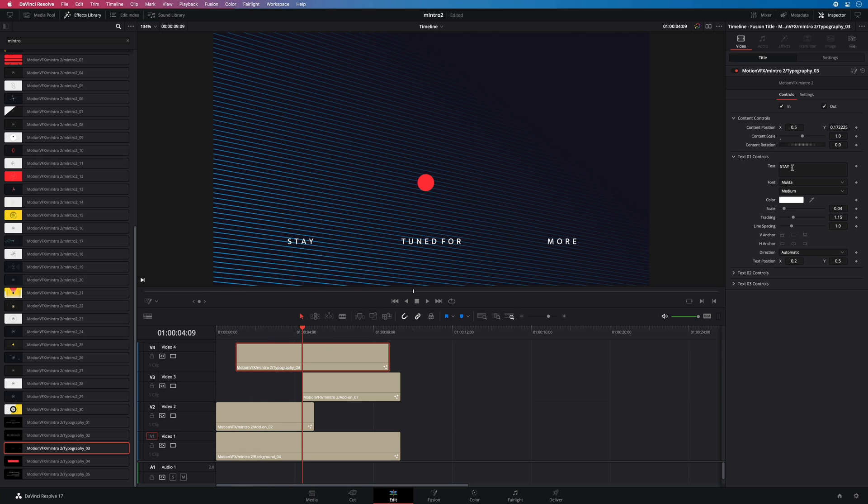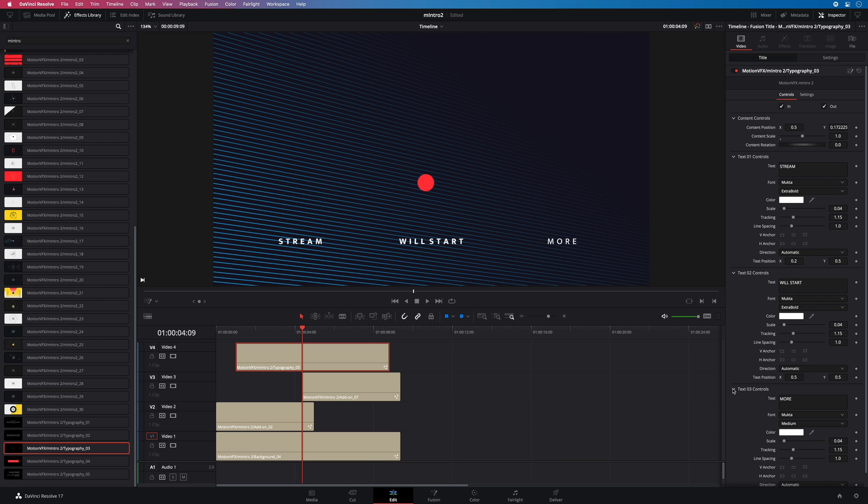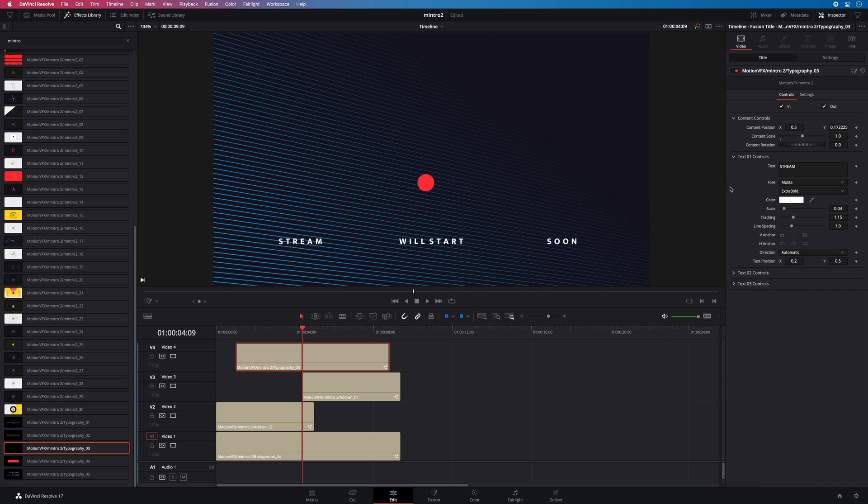Now I will edit the three text. I will keep the default font but select the extra bold parameter for this font. I will do the same for the other two text. Inside the content controls, I will increase the global size just a little bit.